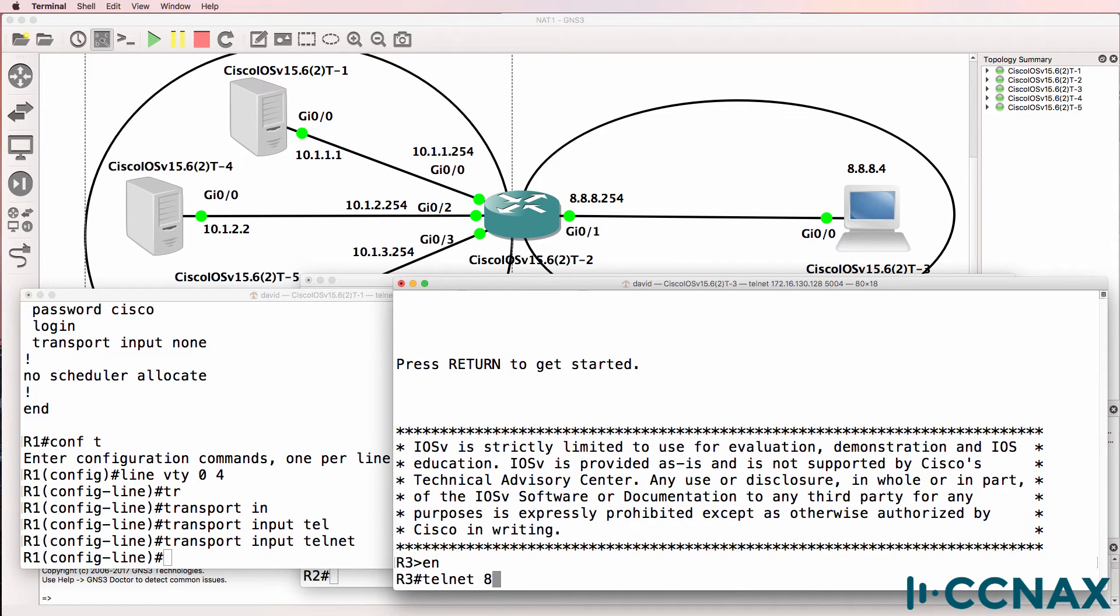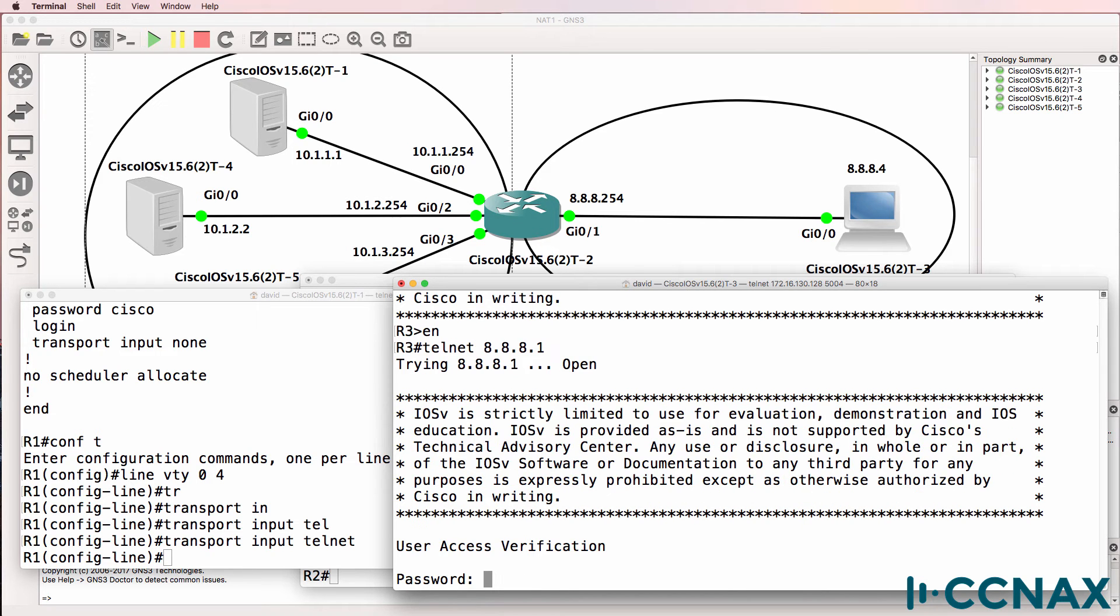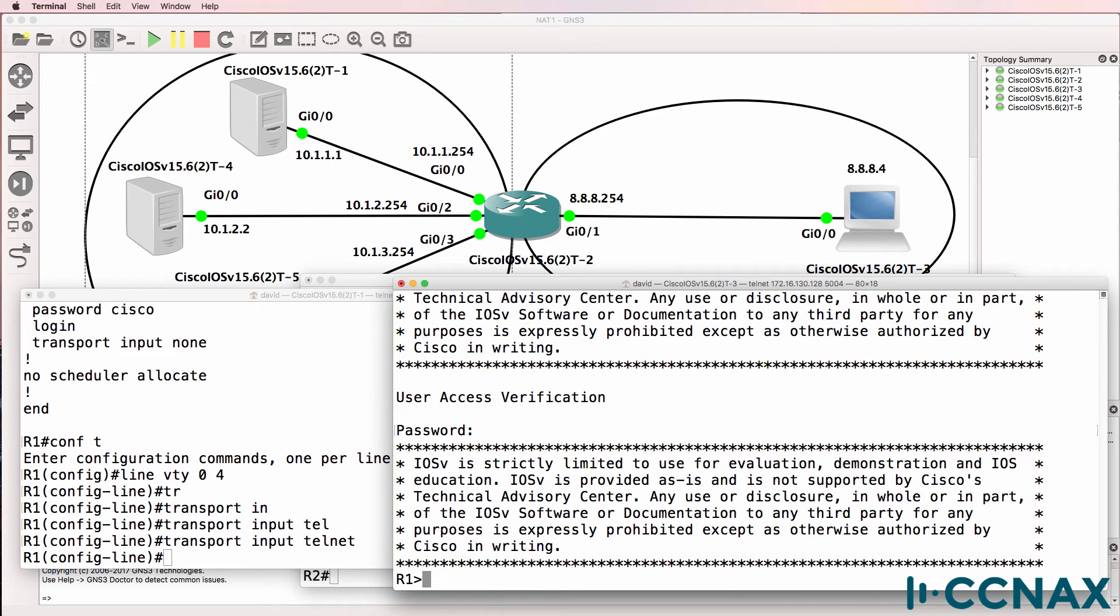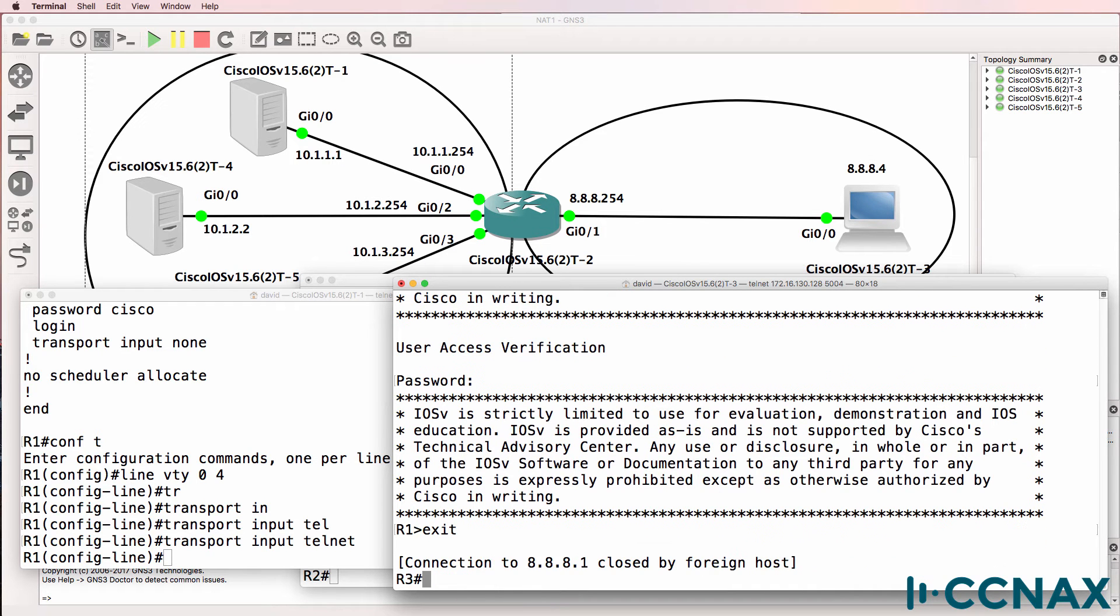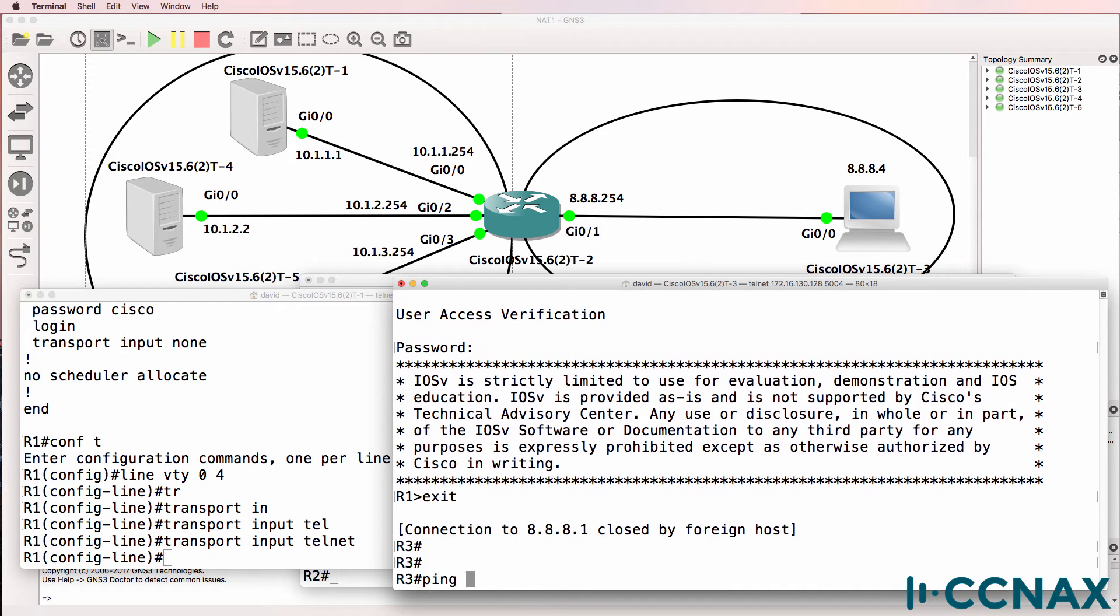Can we telnet to 8.8.8.1? Yes, we can. And we're on router one.